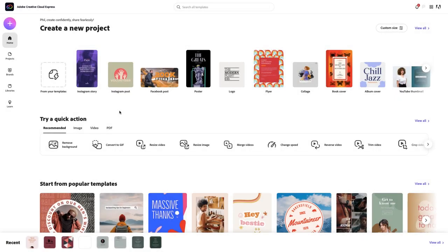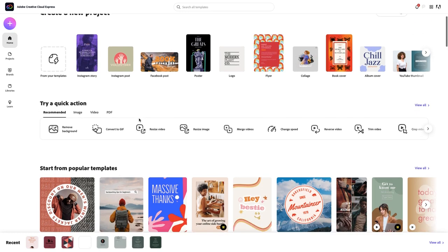Here we are in Adobe Creative Cloud Express. There are so many exciting features I want to show you. I think I'm going to start by showing you one of my favorite new additions to this amazing app called Quick Actions. Right away, you can see in the middle of the screen there are a whole bunch of them here.